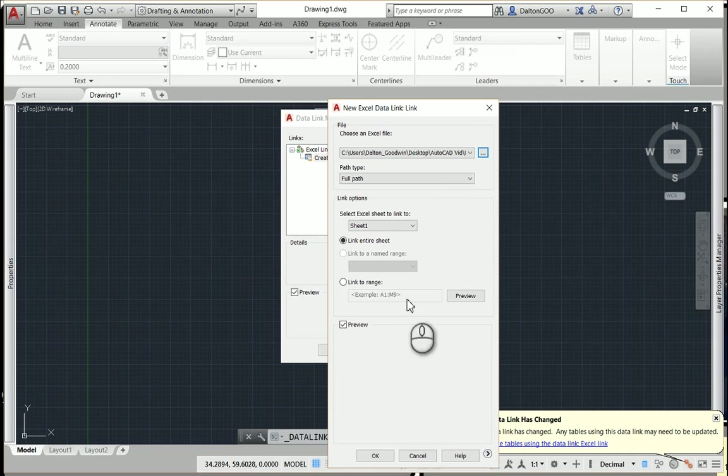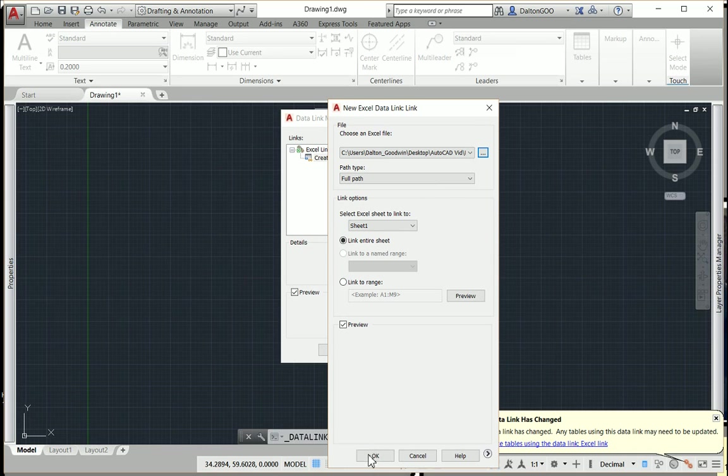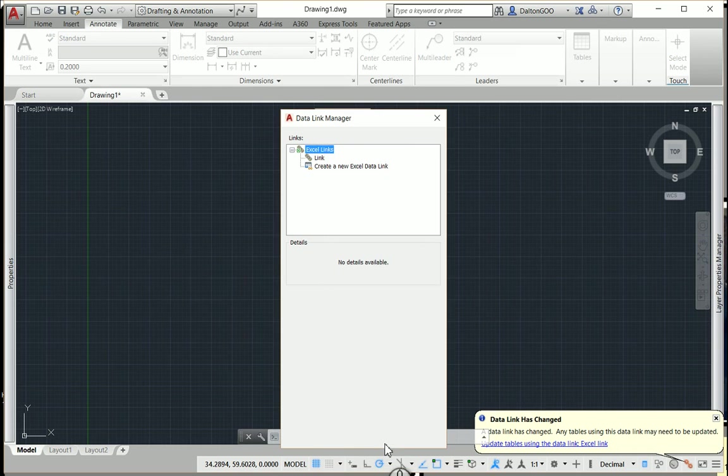And from there just press alright. I'll press OK, and I apologize, the computer's a little bit laggy. And from there press OK again.